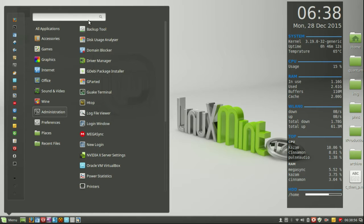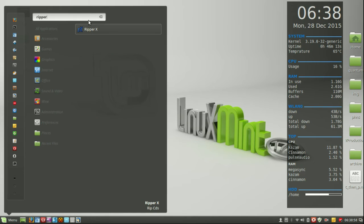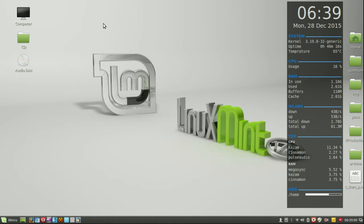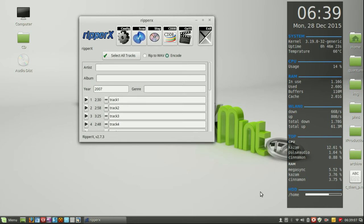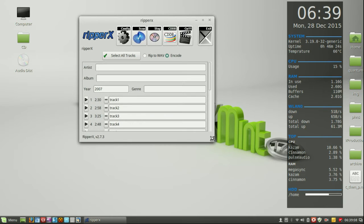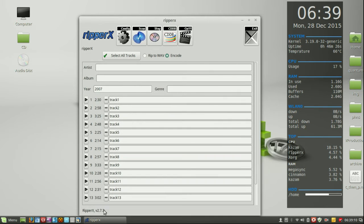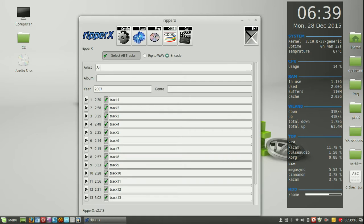The app is called RipperX, so I'll load that up now. Of course you need the CD in the CD drive of your machine. You can see the CD is being picked up by the application — I've got 13 tracks there. I'll select all those tracks to copy and put in the artist name — in this case I'll just do 'Artist One'.